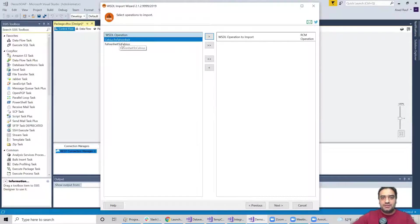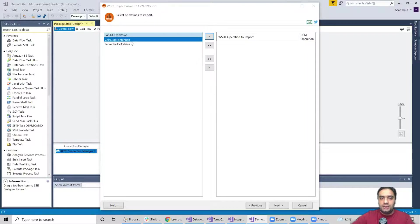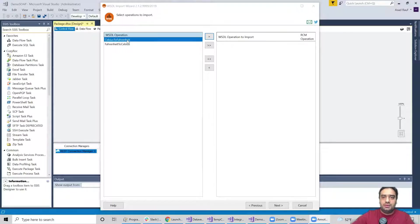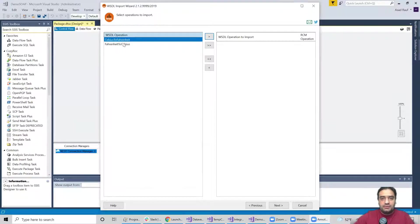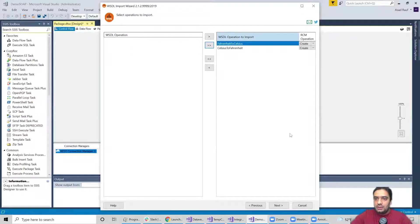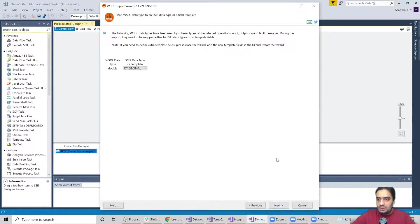So you guys can see these are my operations: Celsius to Fahrenheit, Fahrenheit to Celsius. So here you have an option, if you want to select just one operation you can select one, or you can select a couple of them. But here I just have two operations so I'm going to select both of them. Got them selected, I'm going to hit next.